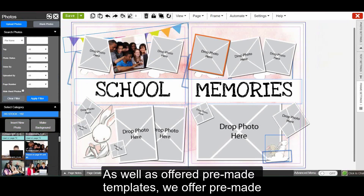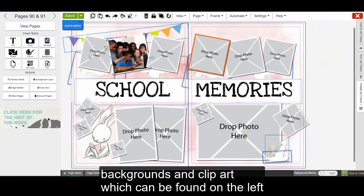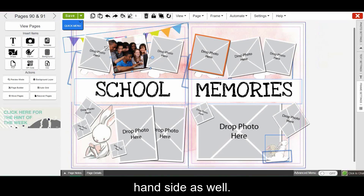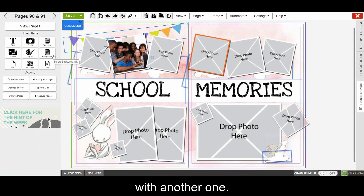As well as offering pre-made templates, we offer pre-made backgrounds and clip art, which can be found on the left-hand side as well. If I don't like this background, I can simply replace it with another one.